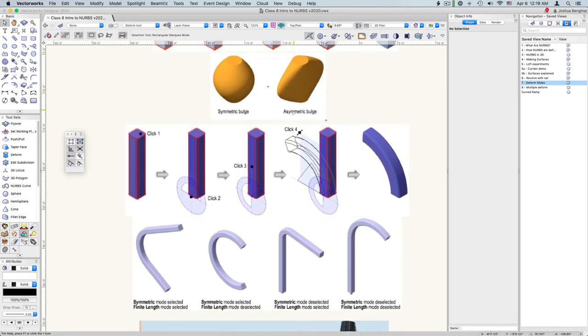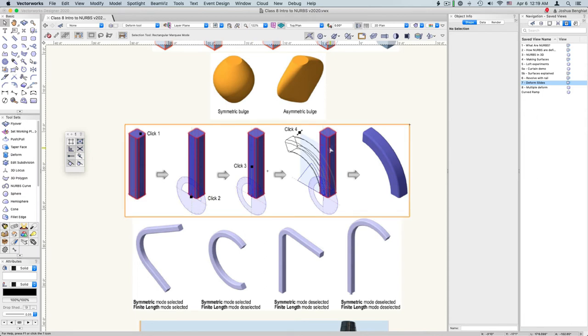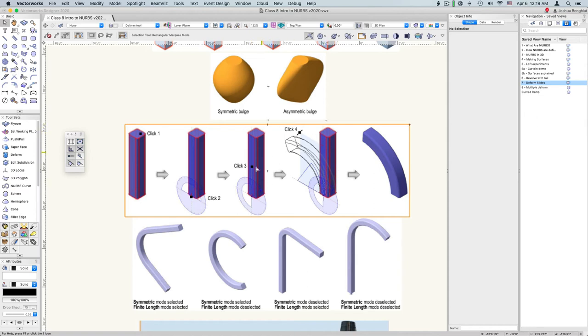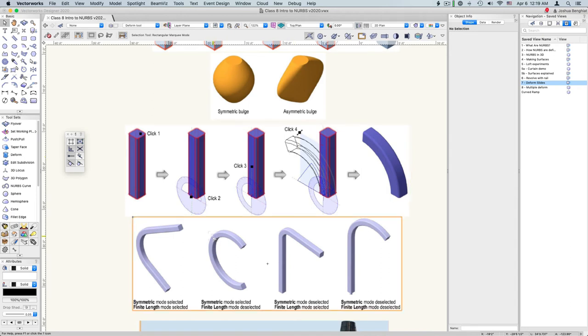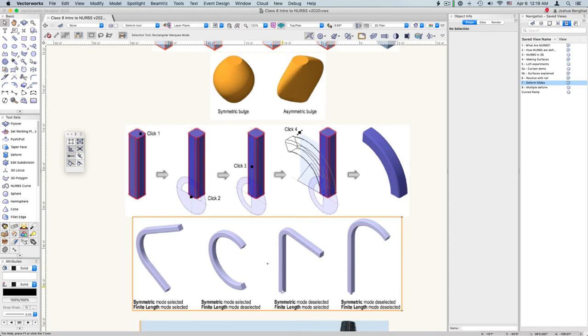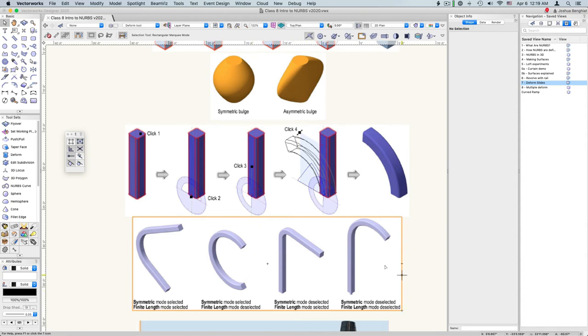Now this is arcing the object. First we select an anchor point, and then a reference angle. And then our next click will be the degree that we're curving. So symmetric will make the top and the bottom curve together. Finite length will keep the total length of the object the same, while bending it to the angle that you want. Infinite length will continue to add more length to the object to make it as long as you want.